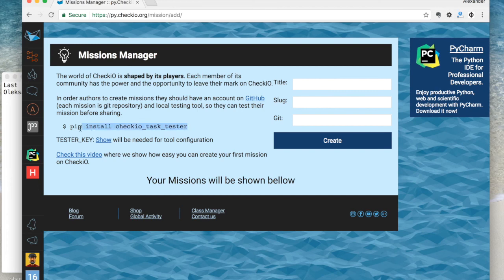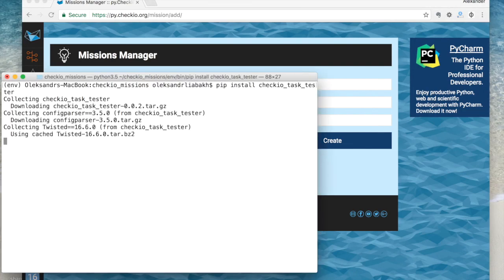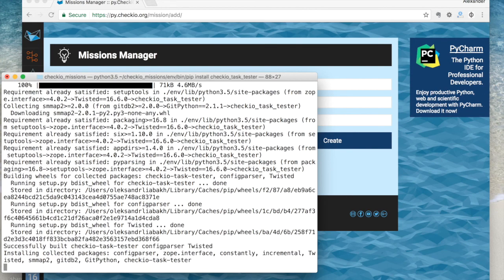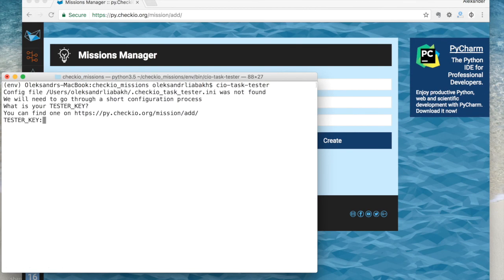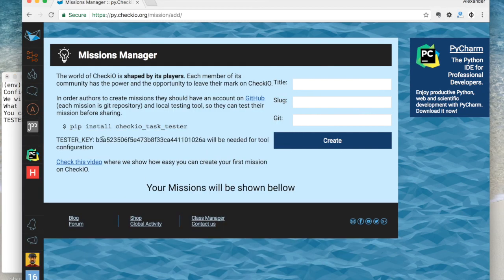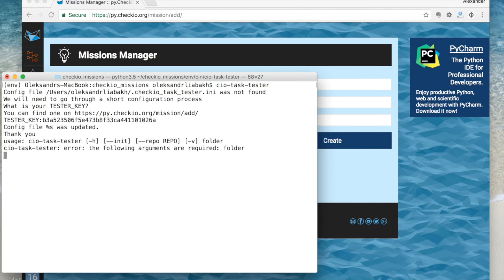Here is how it works. Use pip to install the Chekyo task tester tool — it is better to use Python 3, by the way. During the first launch you will have to install a testing key, which will be used for Chekyo server communication. You can get a key on the mission dashboard.